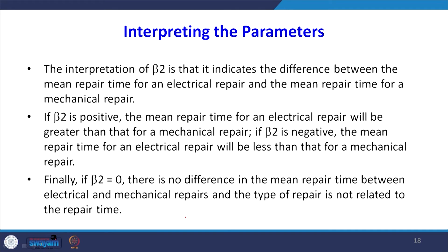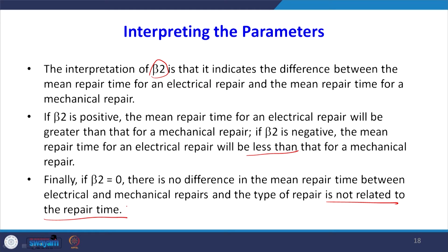The interpretation of β2 is that it indicates the difference between the mean repair time of electrical repair and the mean repair time of mechanical repair. If β2 is positive, the mean repair time for electrical repair will be greater than mechanical. If β2 is negative, the mean repair time for electrical will be less than mechanical. If β2 = 0, there is no difference in mean repair time between electrical and mechanical repairs — type of repair is not related to repair time.